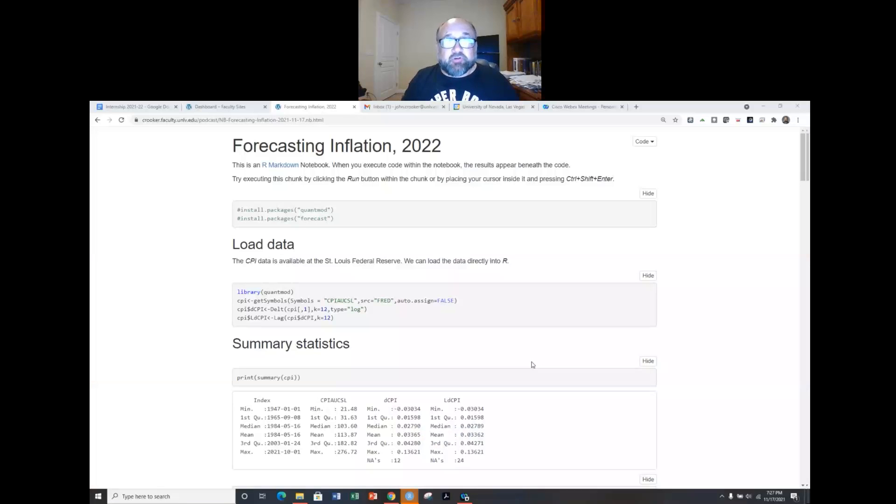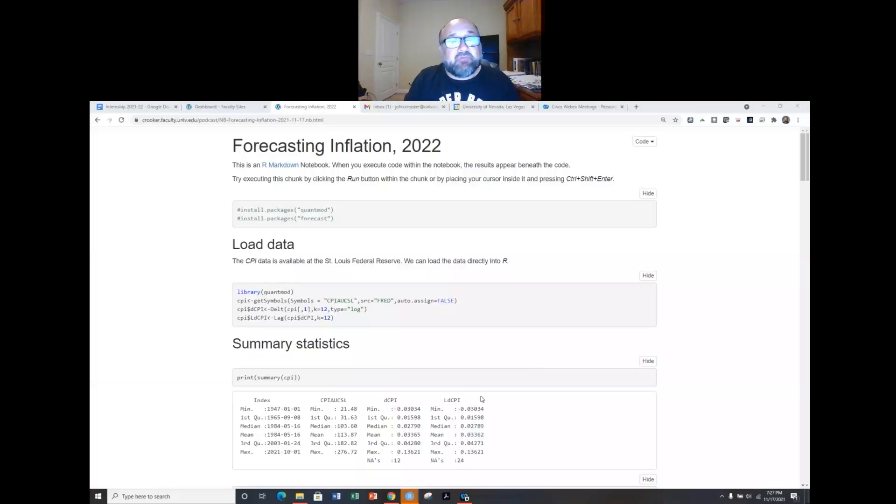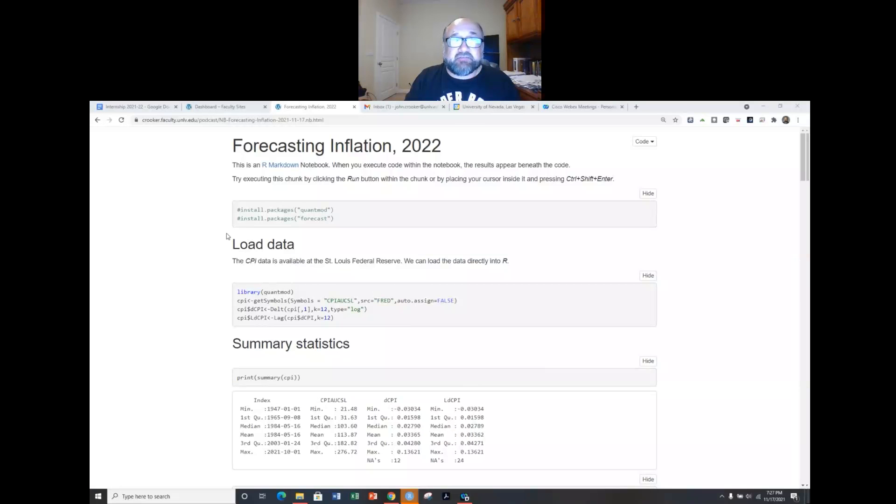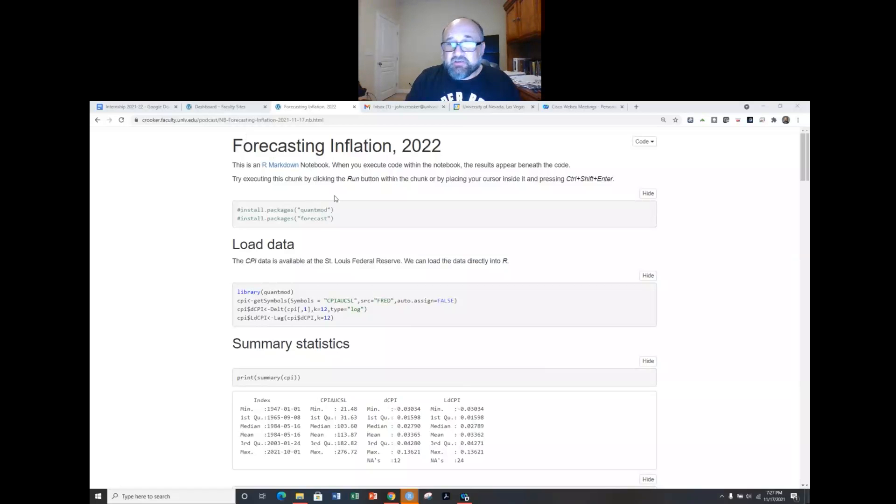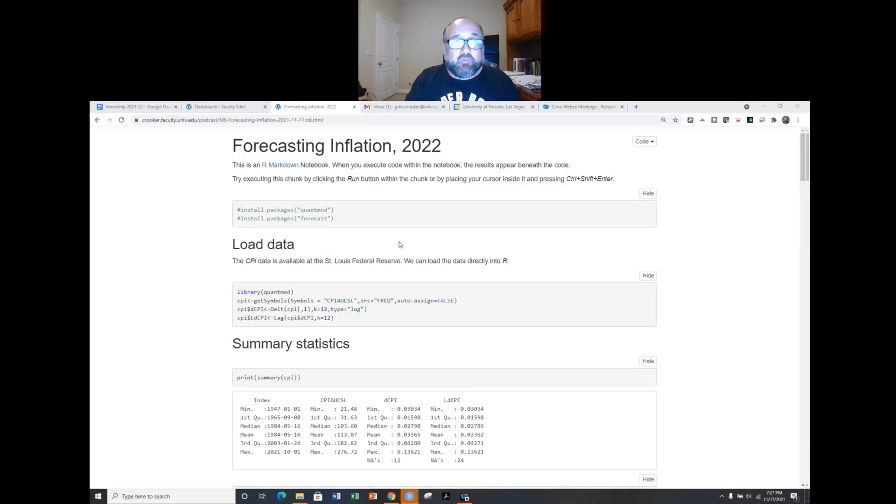Hello, I'm Skip Crooker. In this video I'm going to share a file I've created to forecast inflation. In particular we're going to take a look at forecasting inflation from November 2021 through October 2022.